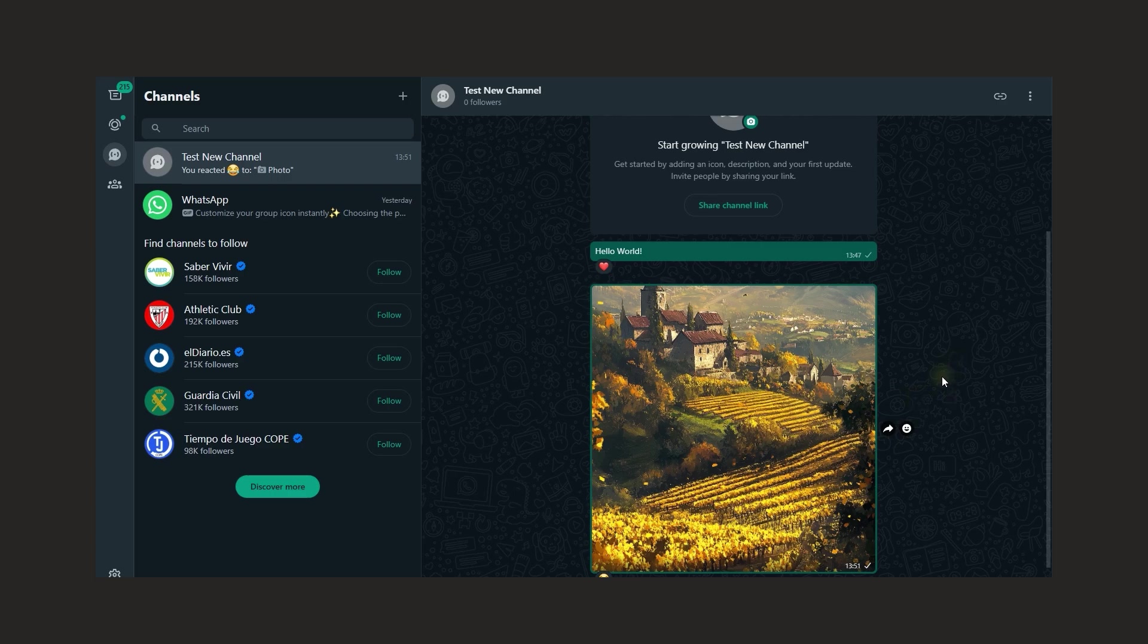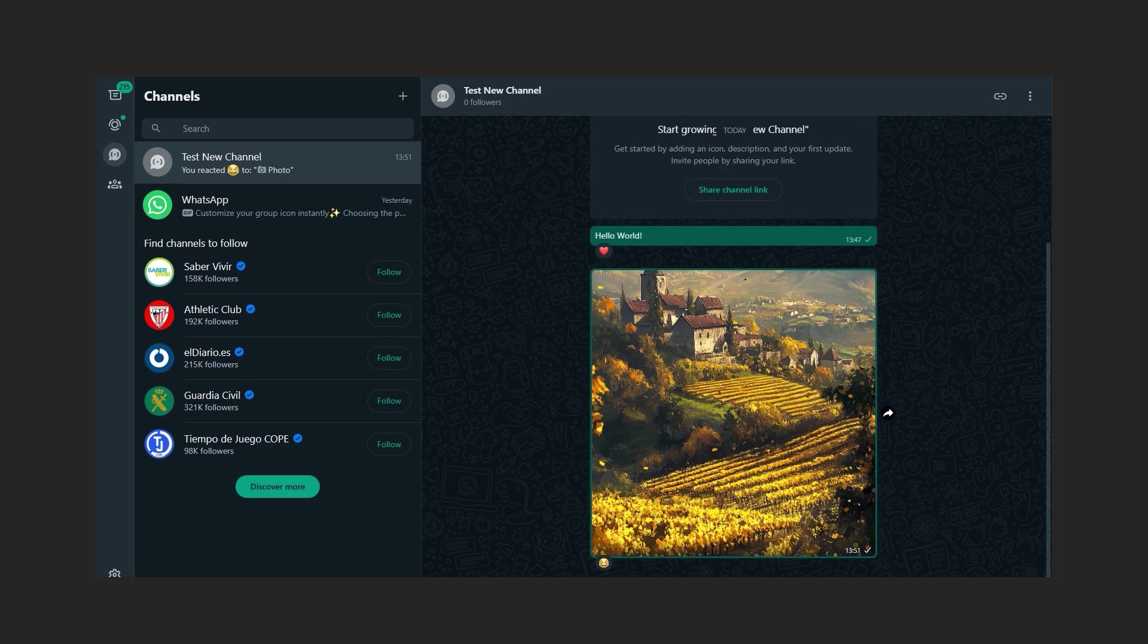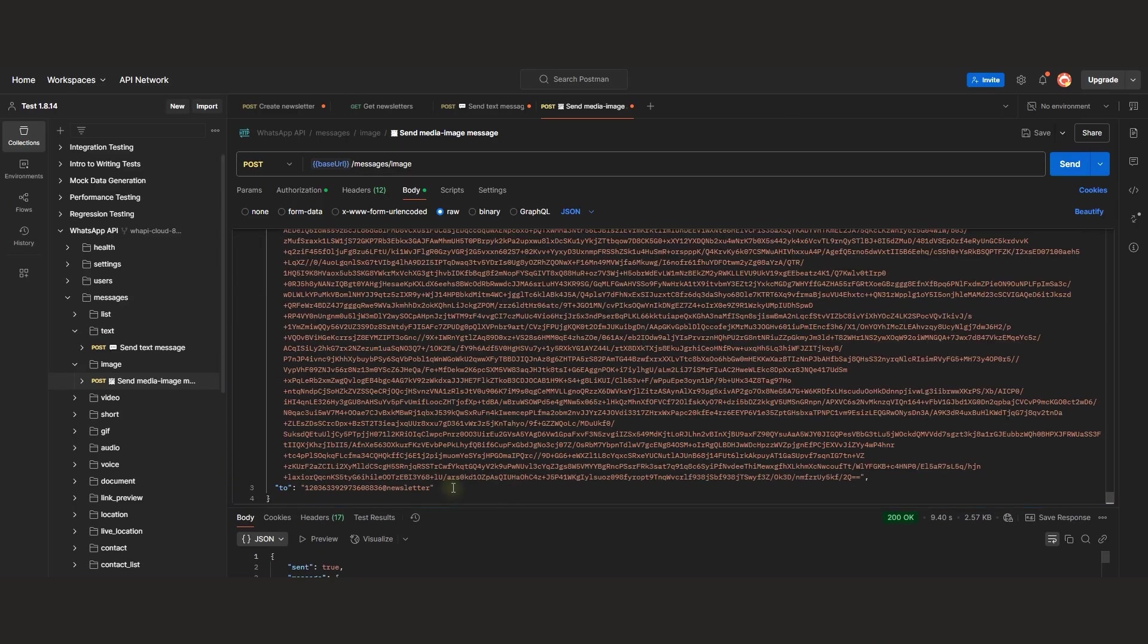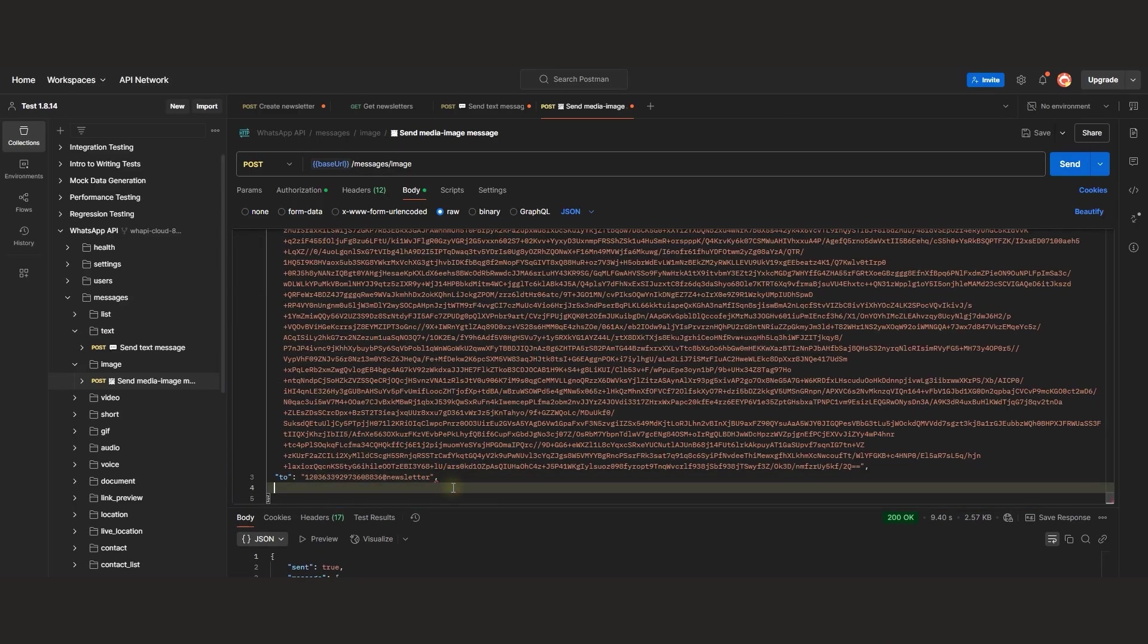Now let's add a caption to the image to make our post more engaging. We'll add the caption parameter and resend the request, and here's the result.